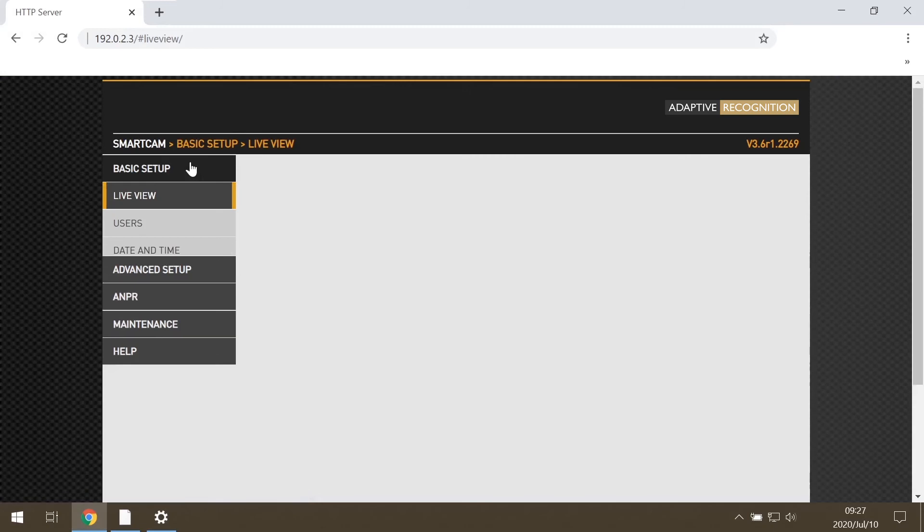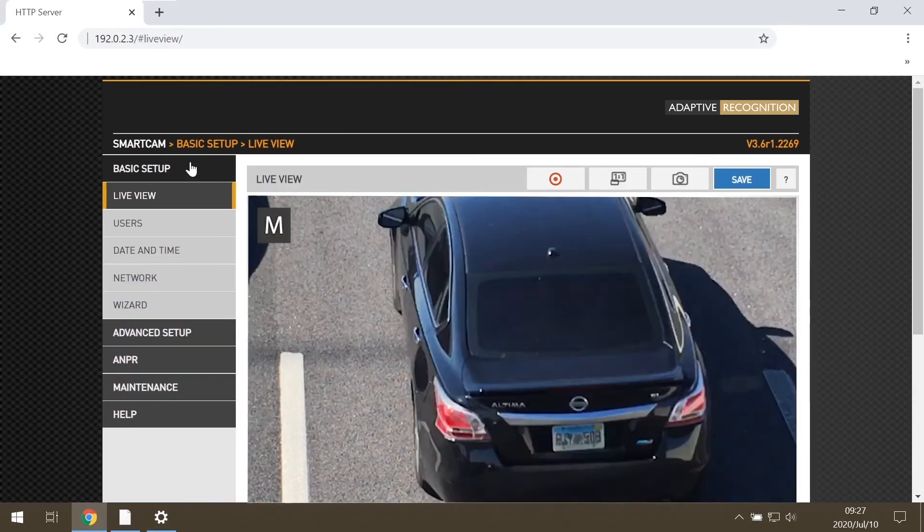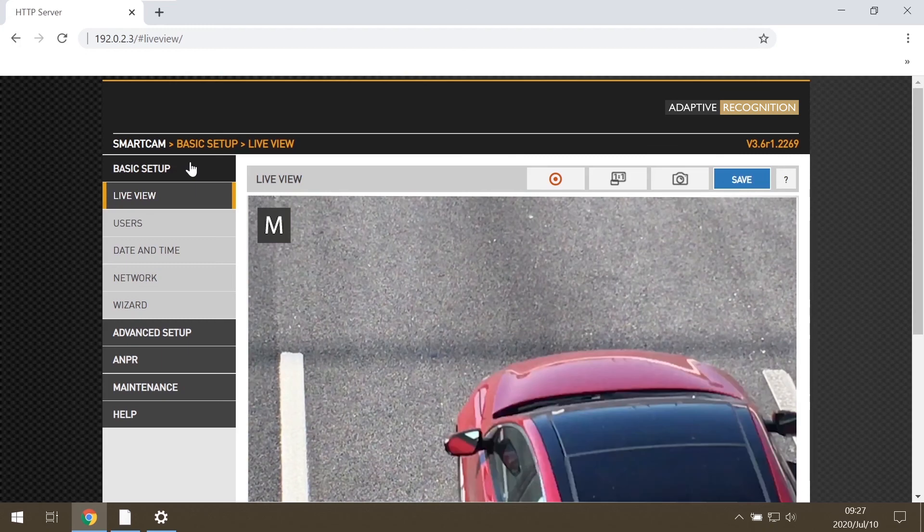Now, with the camera IP address, we can reach the camera graphical user interface and we can set the camera.